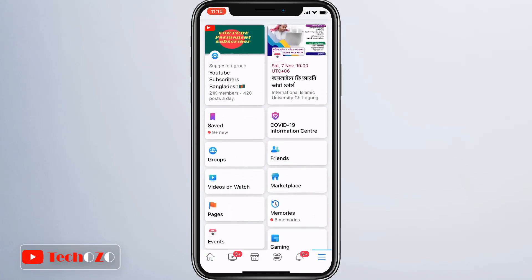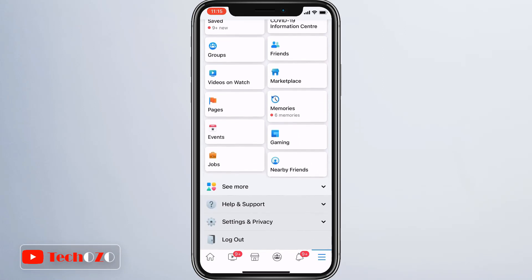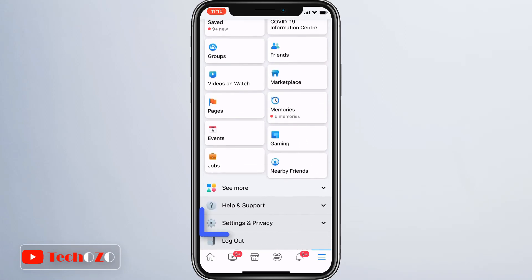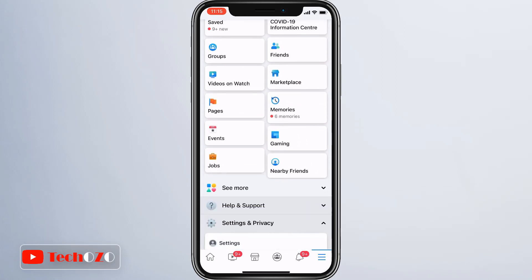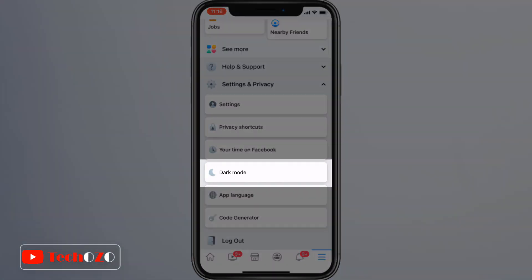Now scroll down and tap Settings and Privacy. Look for a new dark mode option available over here.